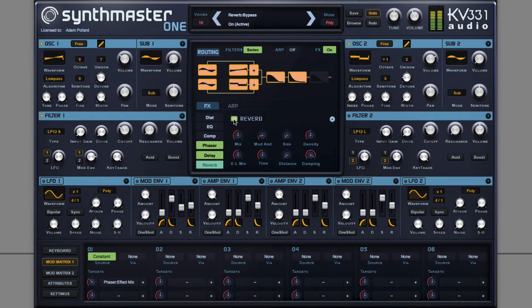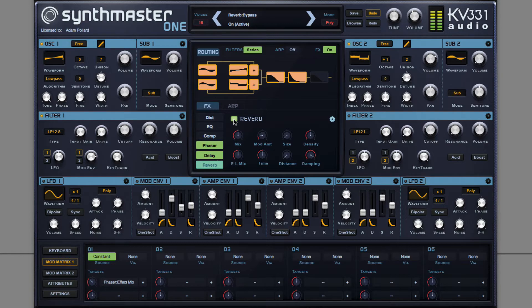In this video, I'm going to show you how to create an EDM Pluck using SynthMaster 1.